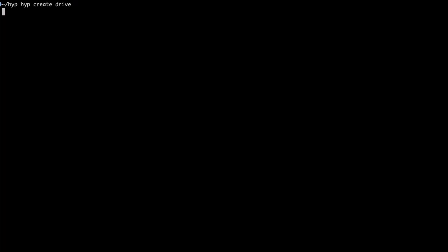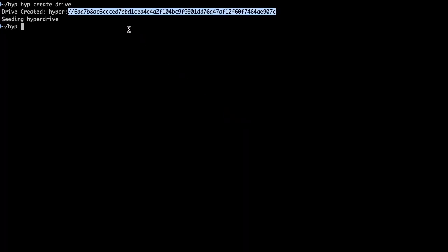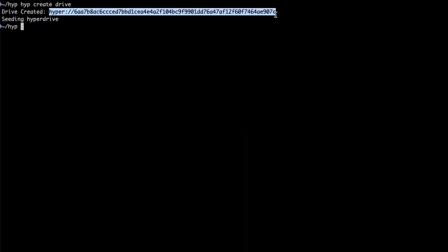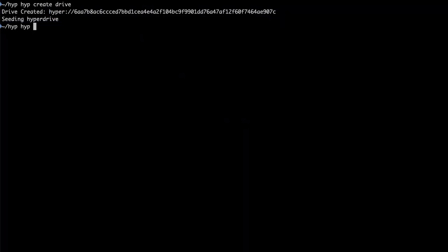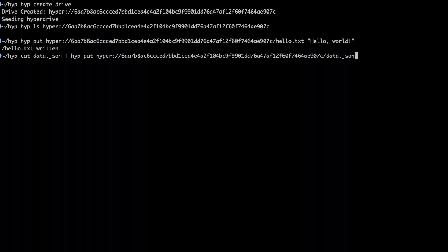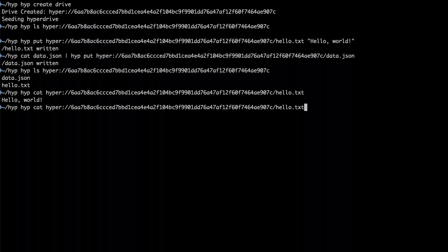Hyperdrives are like networked folders. They have a URL which is a cryptographic key and they contain files. This one is empty so let's add a couple files. Now when I ls I can see the files I created and I can get the files out as well.